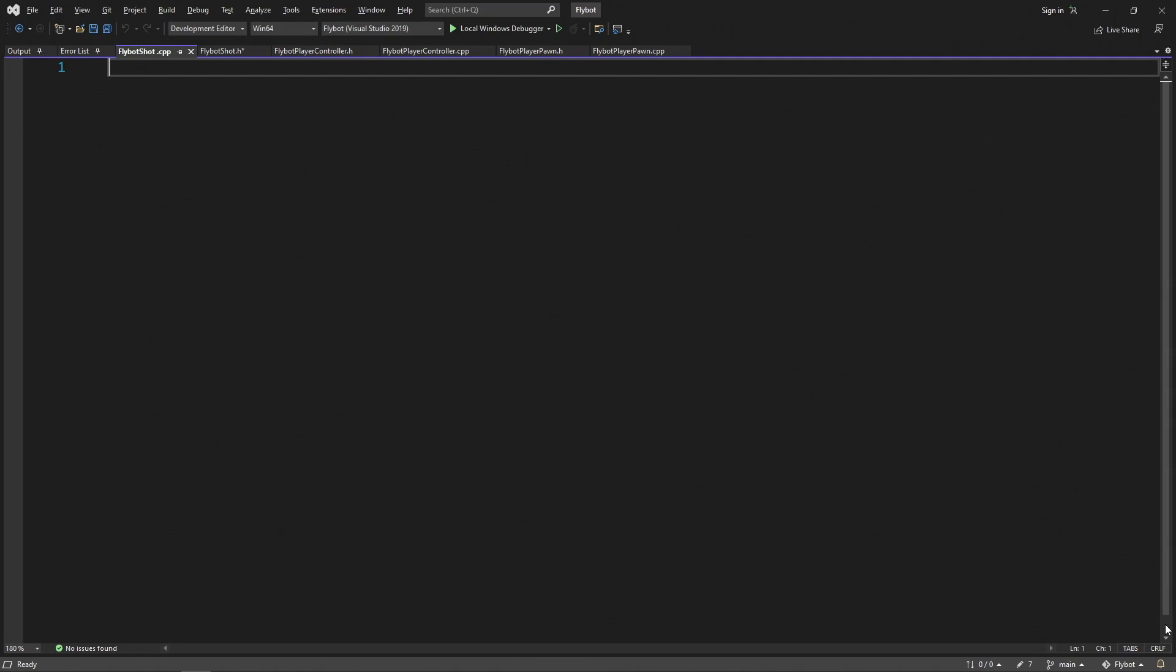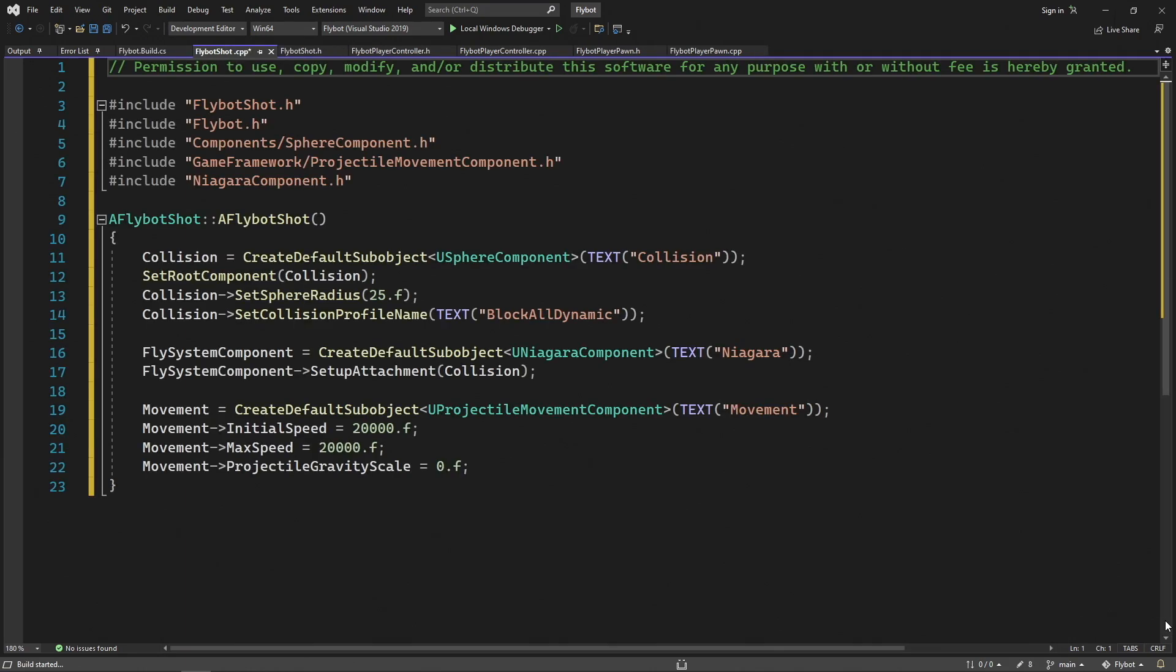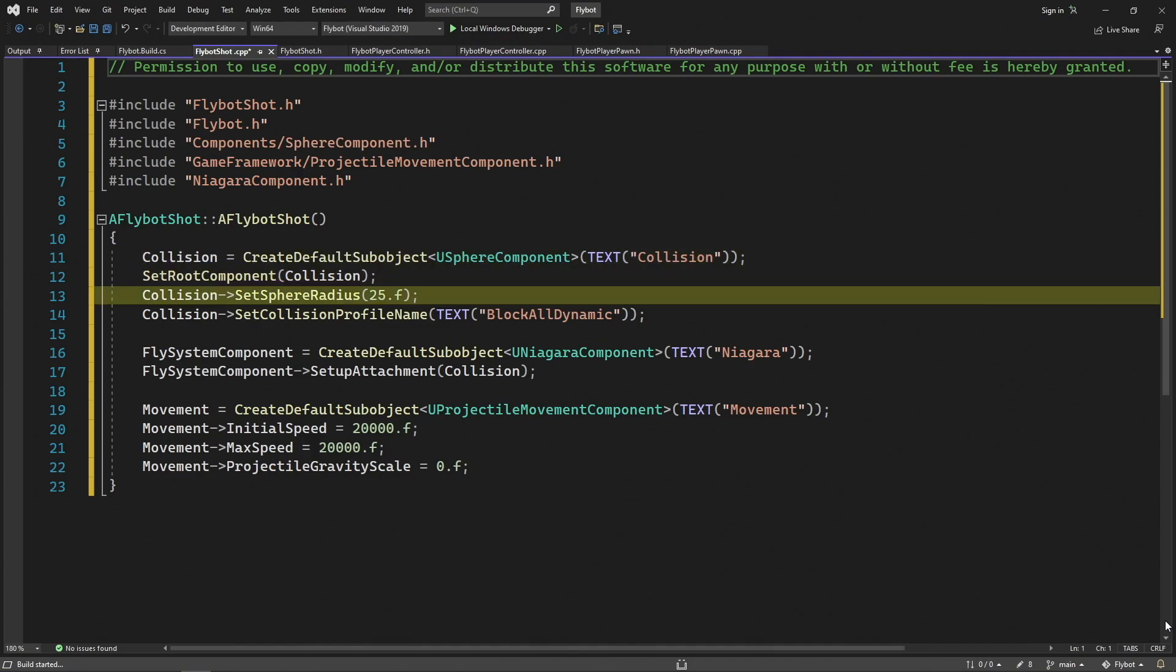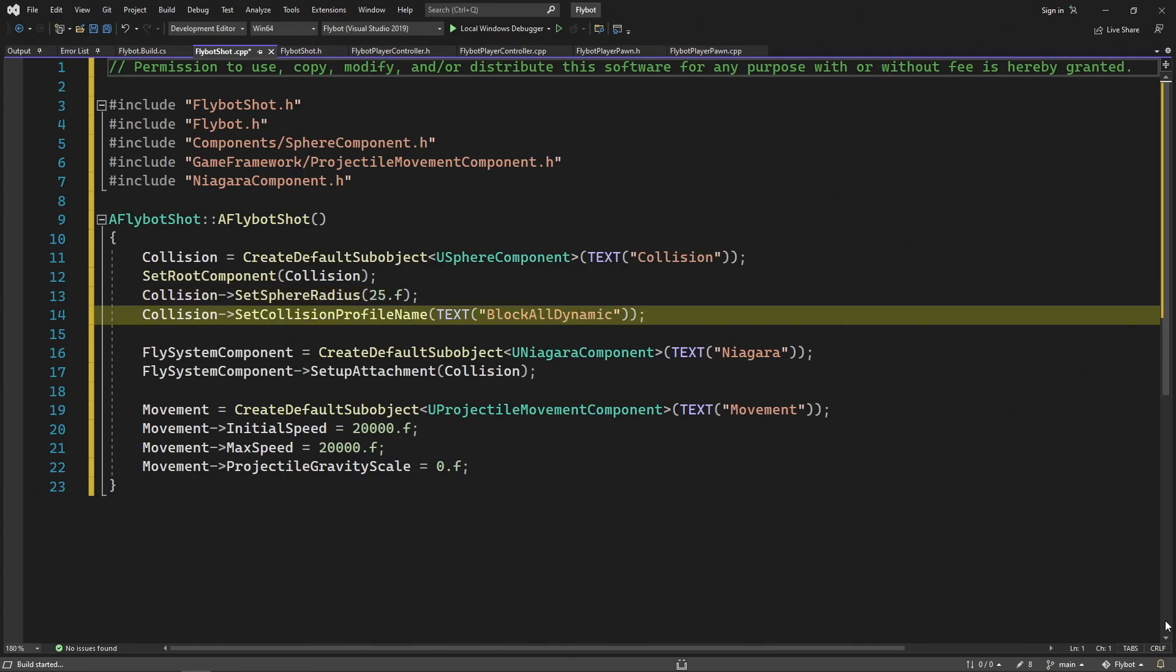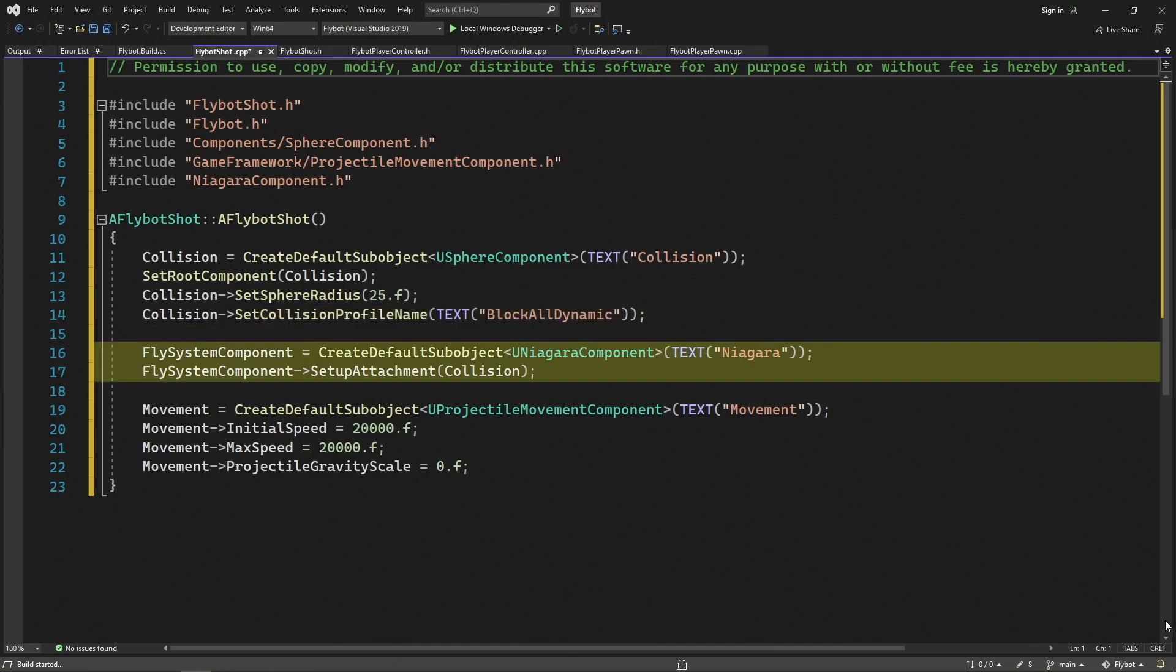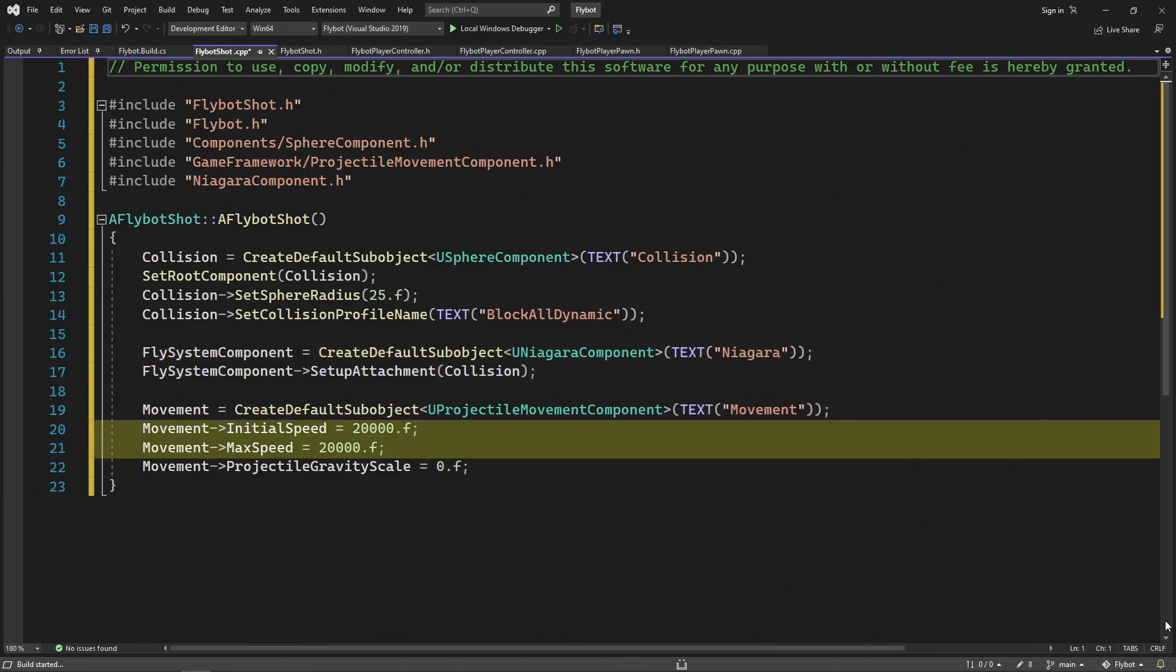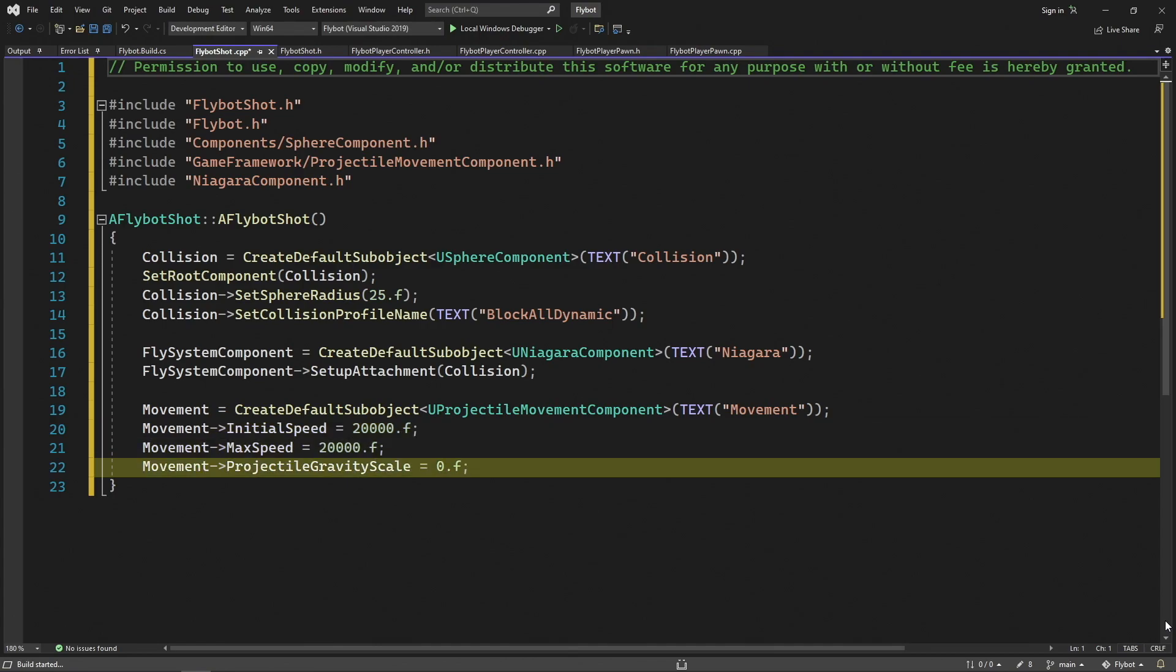In FlyBotShot.cpp, we'll define the constructor and set up all our components. In here, we'll allocate our sphere component and set it as the root. We'll then set the radius to 25, and then set the collision profile to block all dynamic. This means we'll generate hit events and not fly through objects in the world. For the Niagara system component, we'll simply allocate it and attach it to the root component. Last, we'll allocate the projectile movement component, set it to use a speed of 20,000 units per second, and then disable gravity so there's no drop when you shoot the weapon.